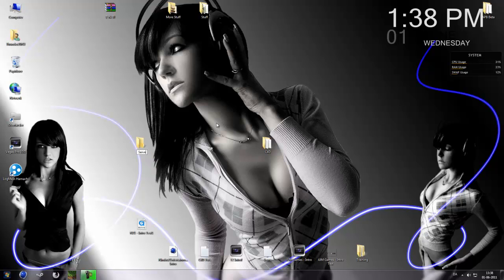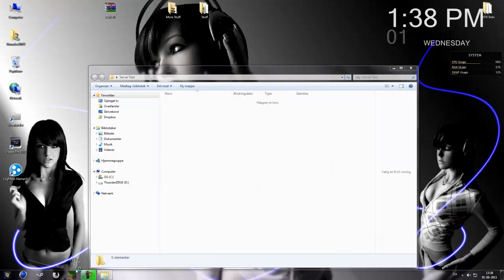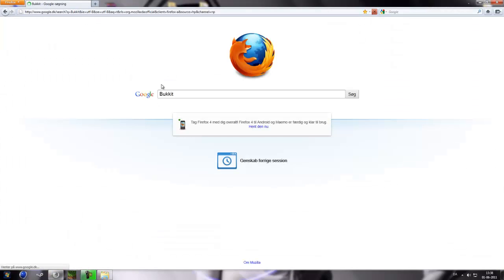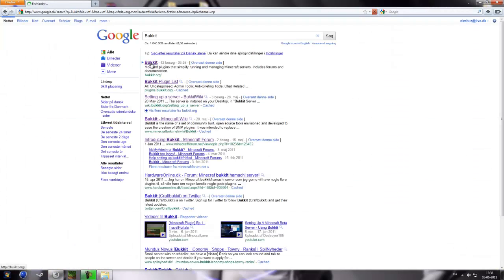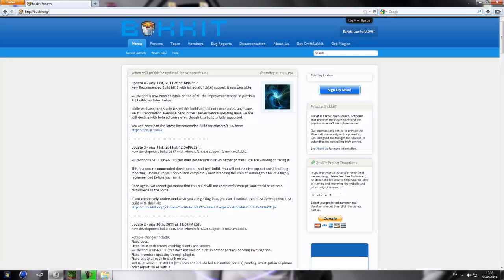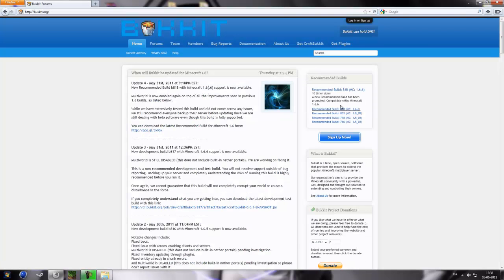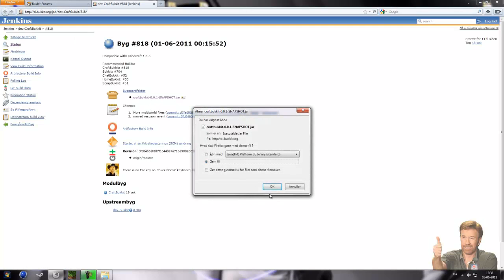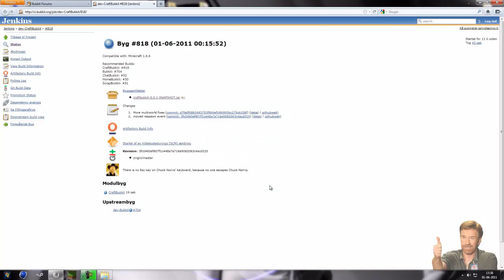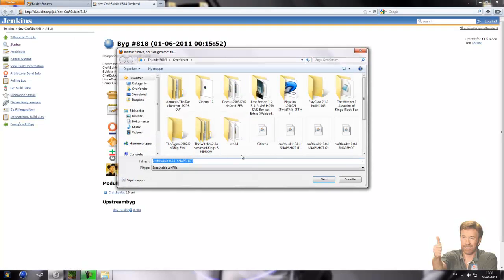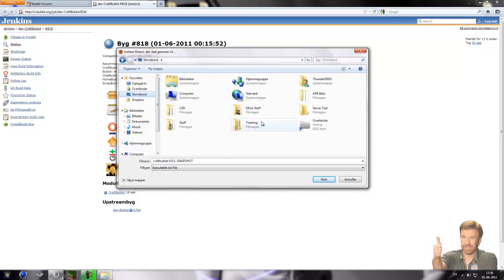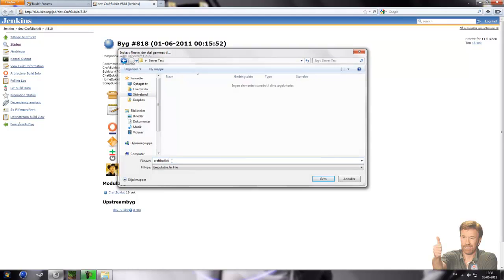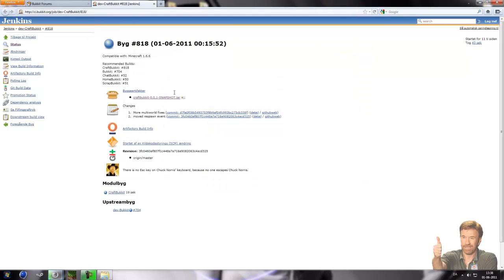So just create a new folder, server test, and in here we're gonna get the recommended build of Bukkit server software. Let's go to Bukkit. Now you've seen this recommended build, 818. It will probably be a little bit newer in the future but this is just the same way as this version. This tutorial will always be the same for 1.6.6.